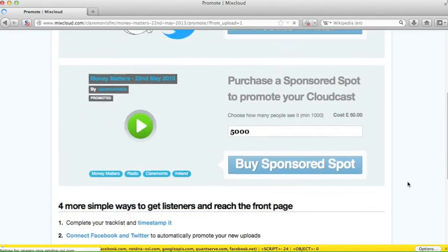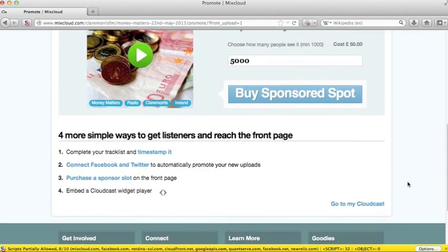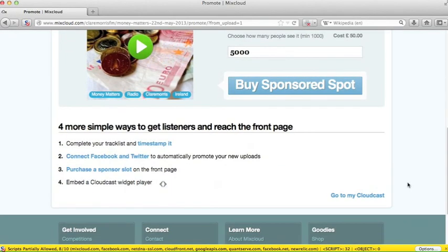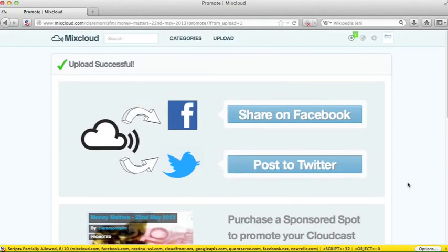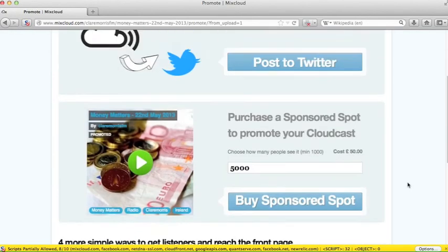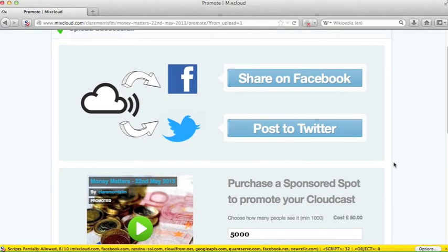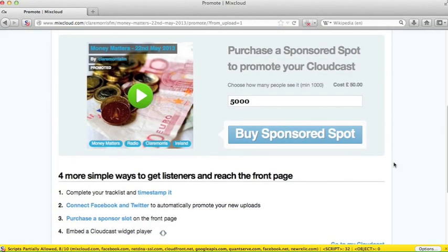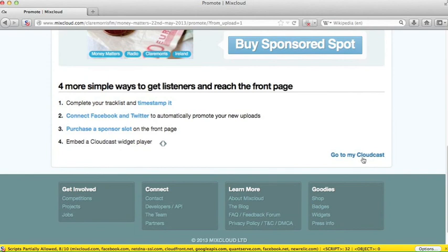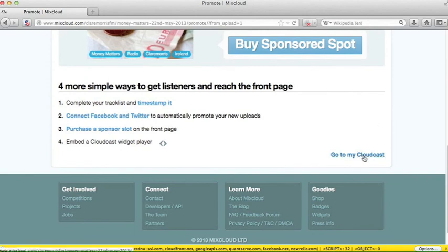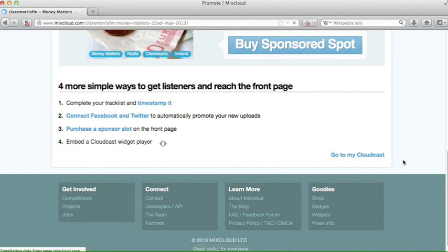Now this page you can ignore. It's to encourage you to spend money, which we don't encourage you to do. However, I suppose you could also share on your Facebook or share on your Twitter. And you can do that there. Presuming you're not going to do that, or you're not going to spend any money on it, let's click Go to My Cloudcast.